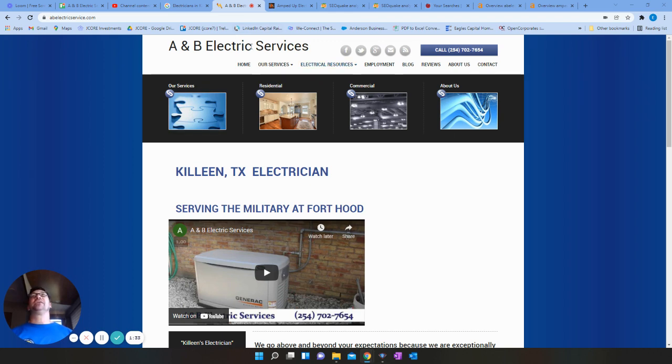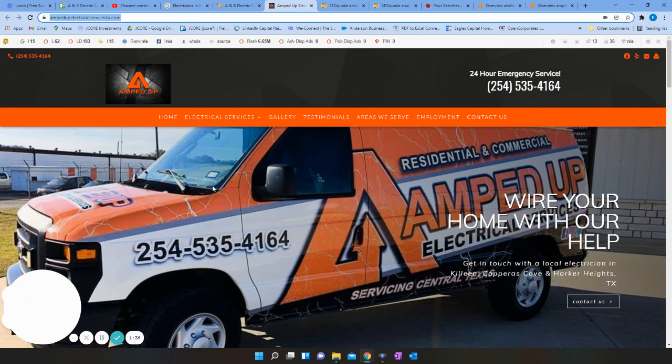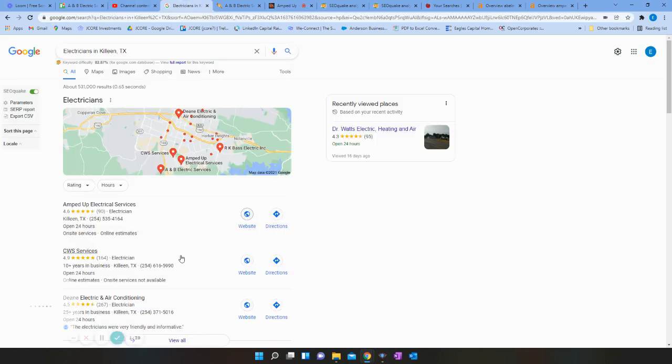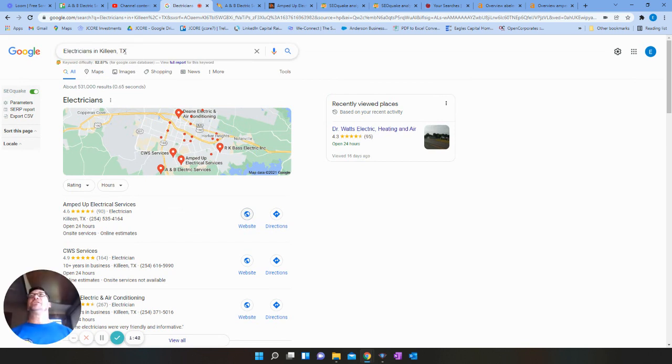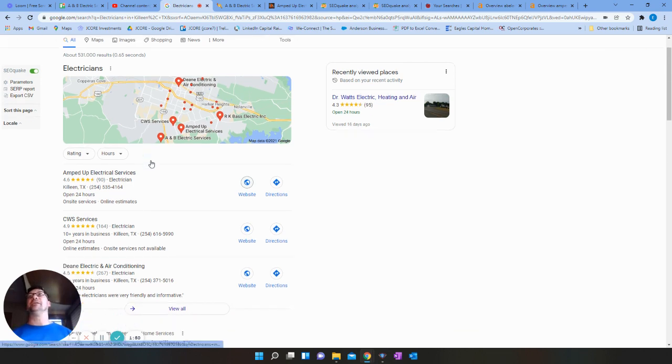So here's your site A and B Electric, one of your top competitors here, Amped Up Electric. I looked at that through electricians in Killeen Texas. So that's the search. And I try to go off of what a buyer intent search is going to be, what are people searching for that's going to be pretty common.